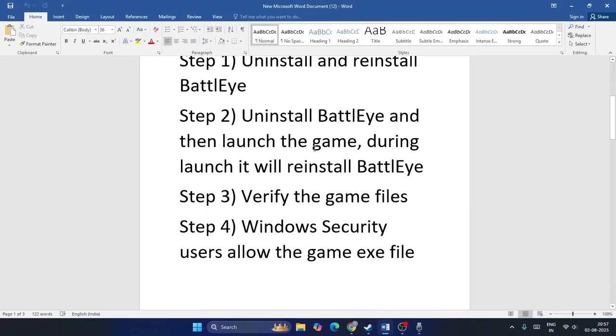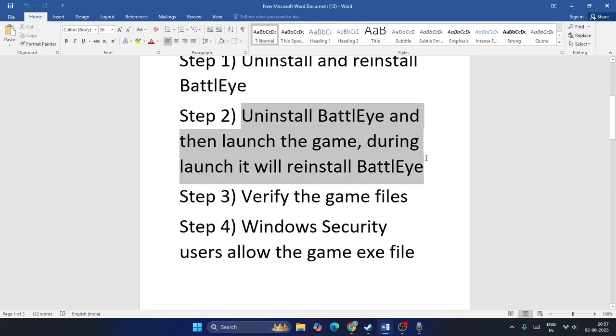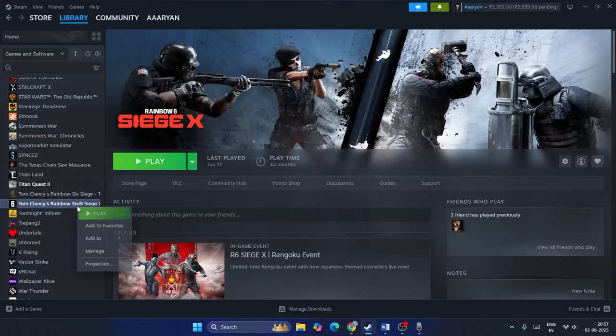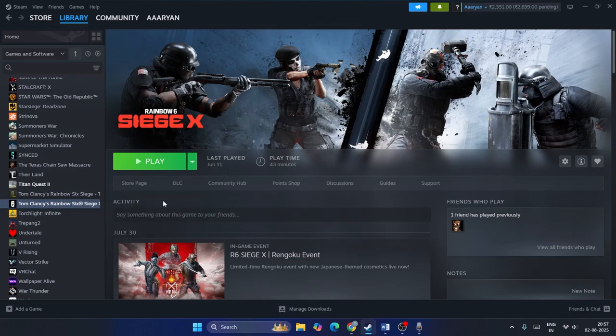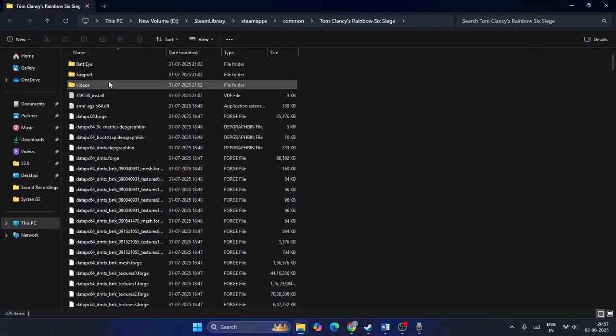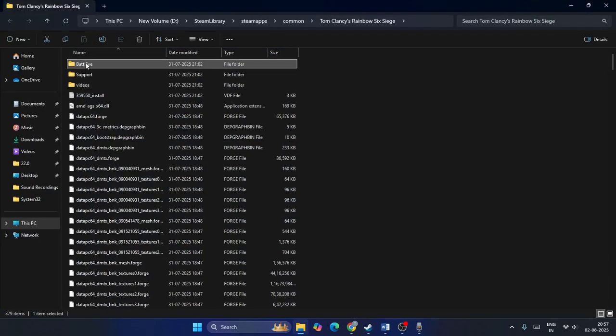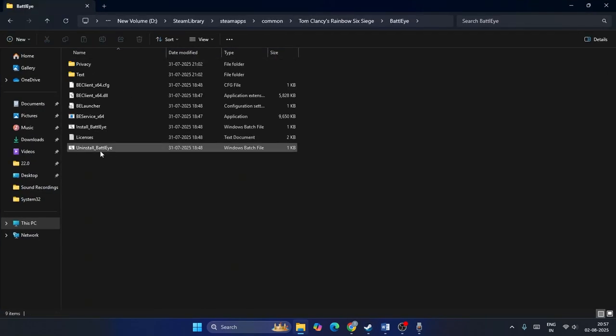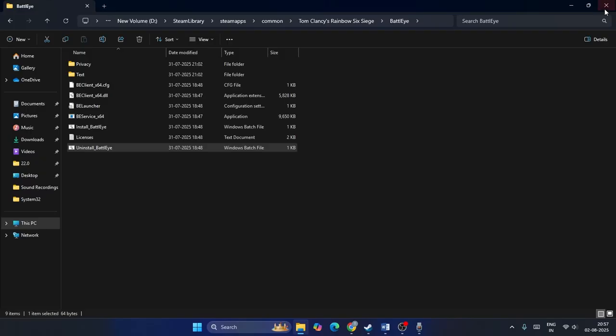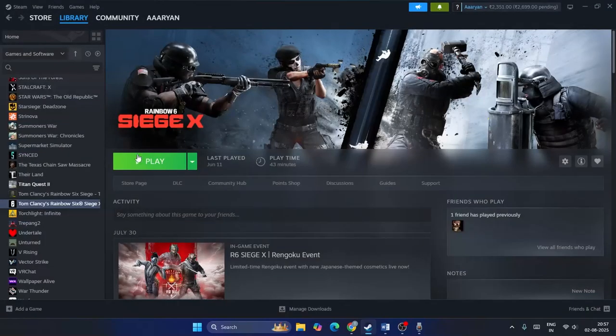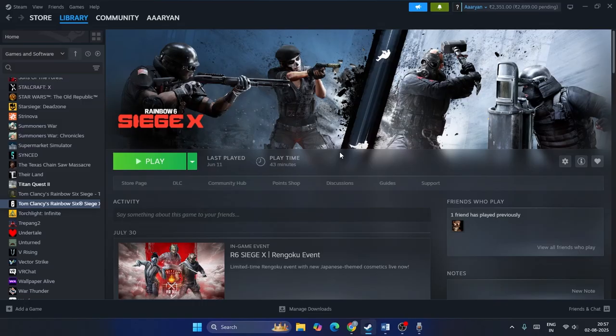The second step is to uninstall BattlEye and then launch the game. During launch, it will reinstall BattlEye automatically. Go to the game, right-click, go to Manage, Browse Local Files. Navigate to the BattlEye folder, right-click on Uninstall BattlEye, run as administrator, and click yes. Once uninstalling is done, close this and launch the game. It will automatically install BattlEye and you have to wait for that.